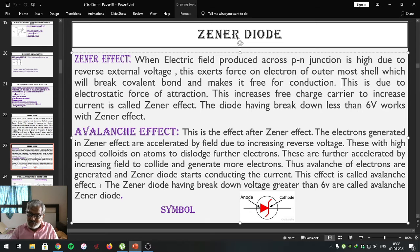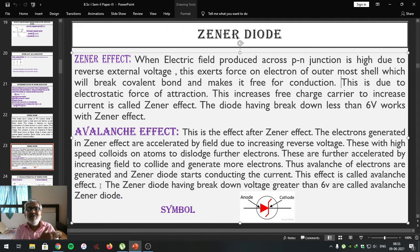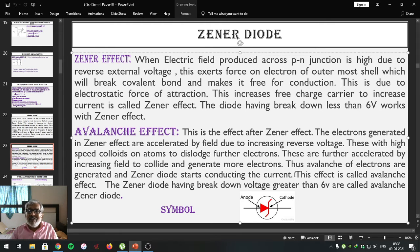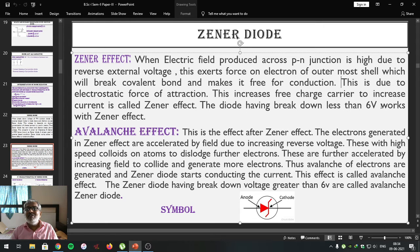After the Zener effect, electrons are accelerated by the external field. They collide on the atoms of the semiconductor and dislodge free electrons. These dislodged free electrons are further accelerated, again collide on atoms of the semiconductor, and again dislodge free electrons. Thus, an avalanche of electrons is produced for conduction. The voltage at which this effect takes place is also called the breakdown voltage. If a Zener diode works with this particular effect, it is called an avalanche Zener diode. Zener diodes with breakdown voltage greater than 6 volts are called avalanche Zener diodes, while Zener effect takes place with breakdown voltage less than 6 volts.